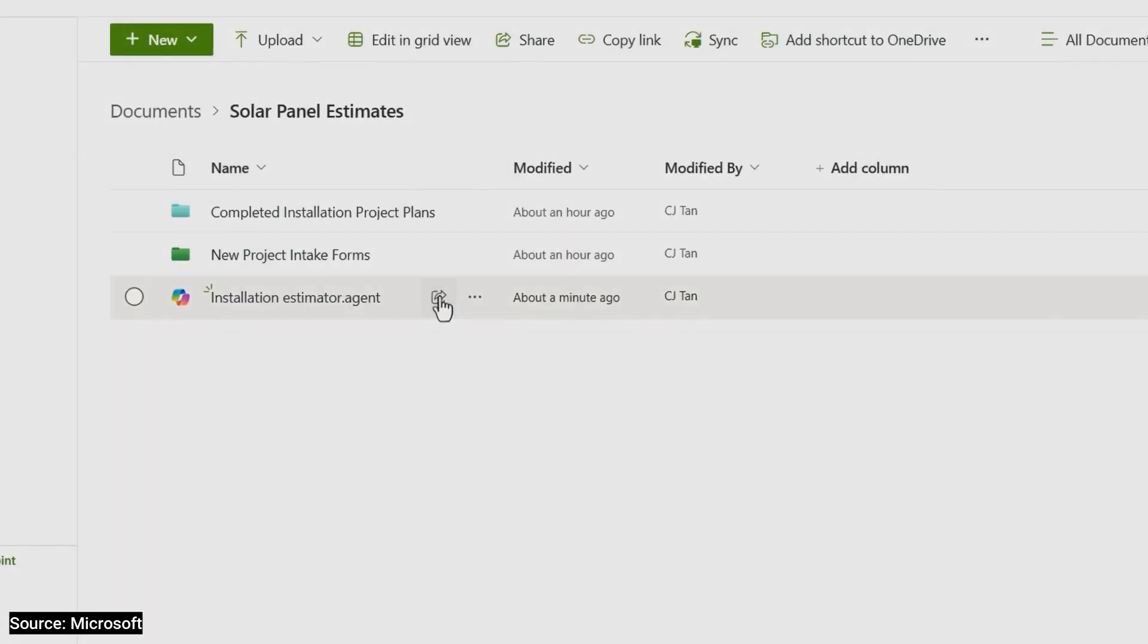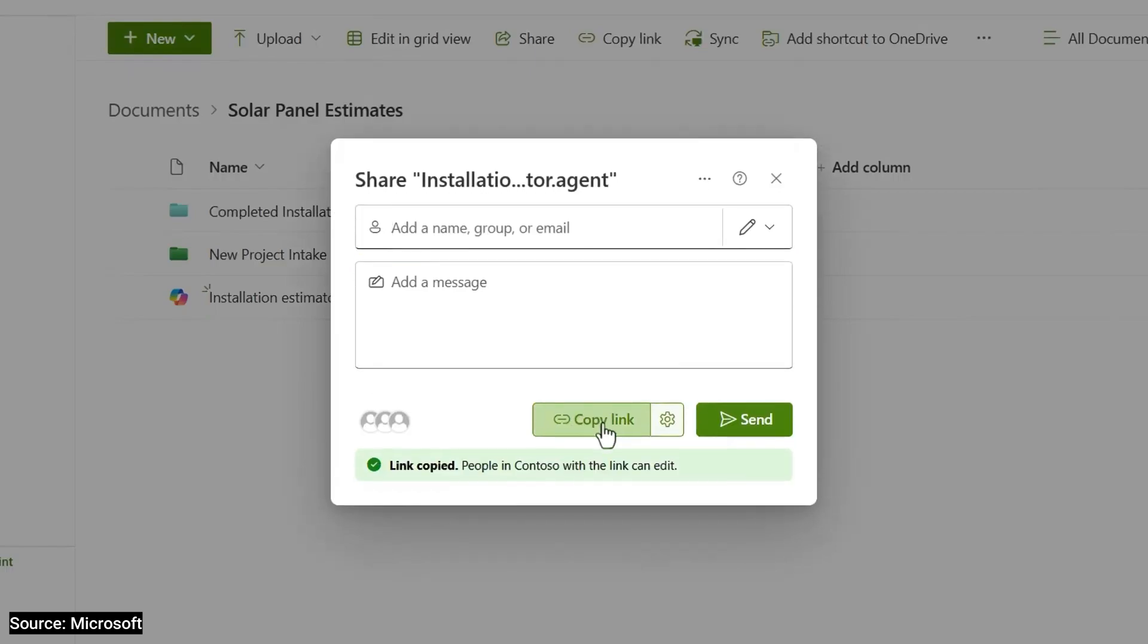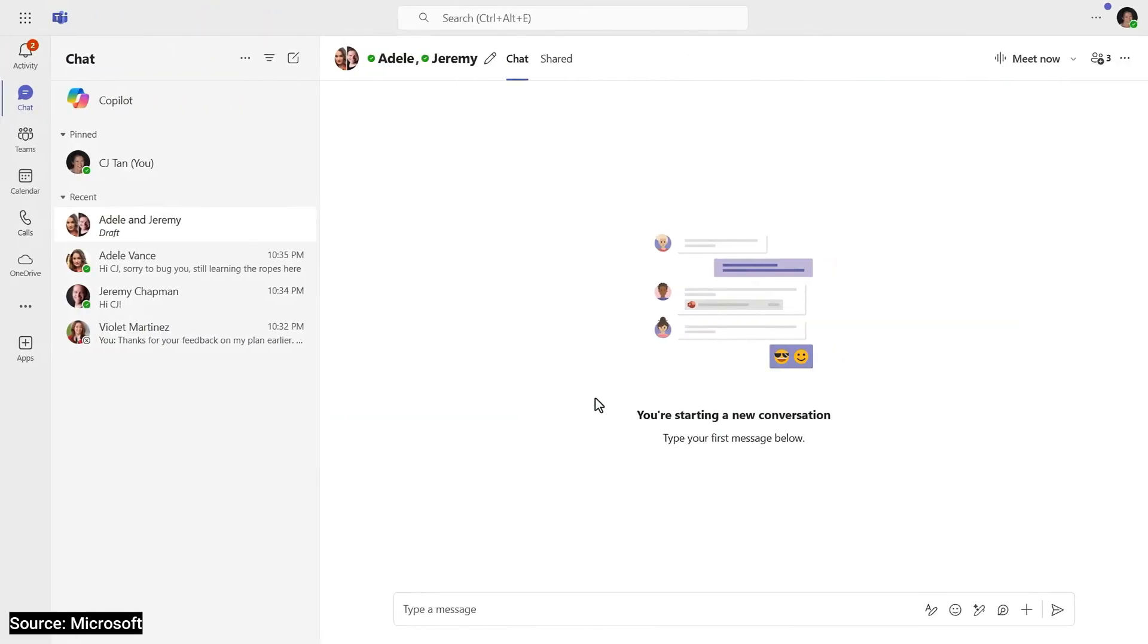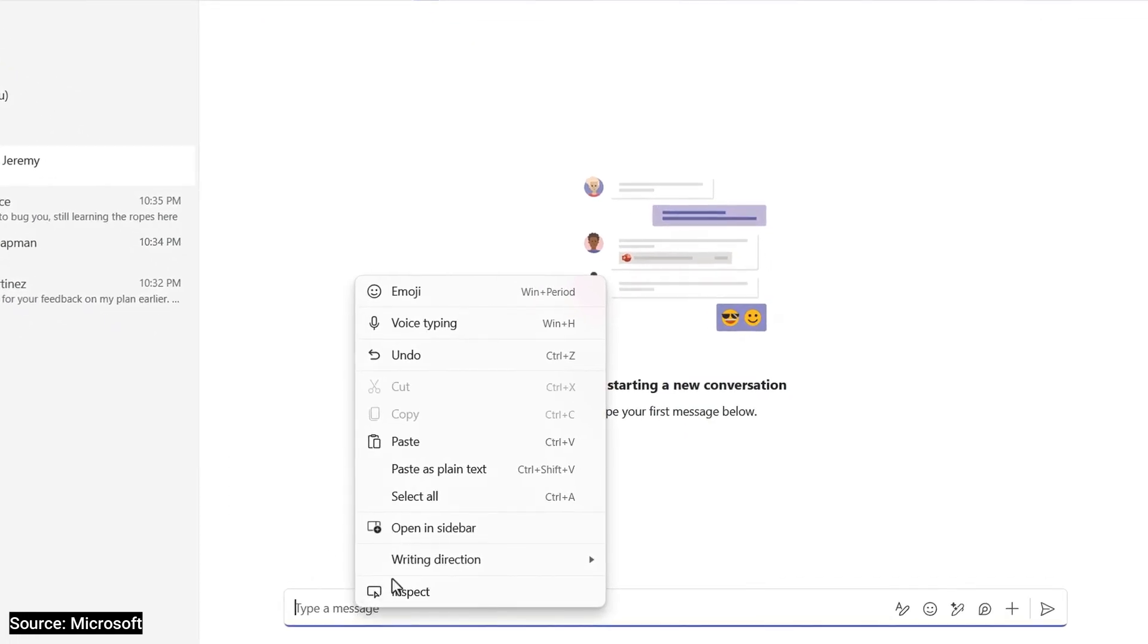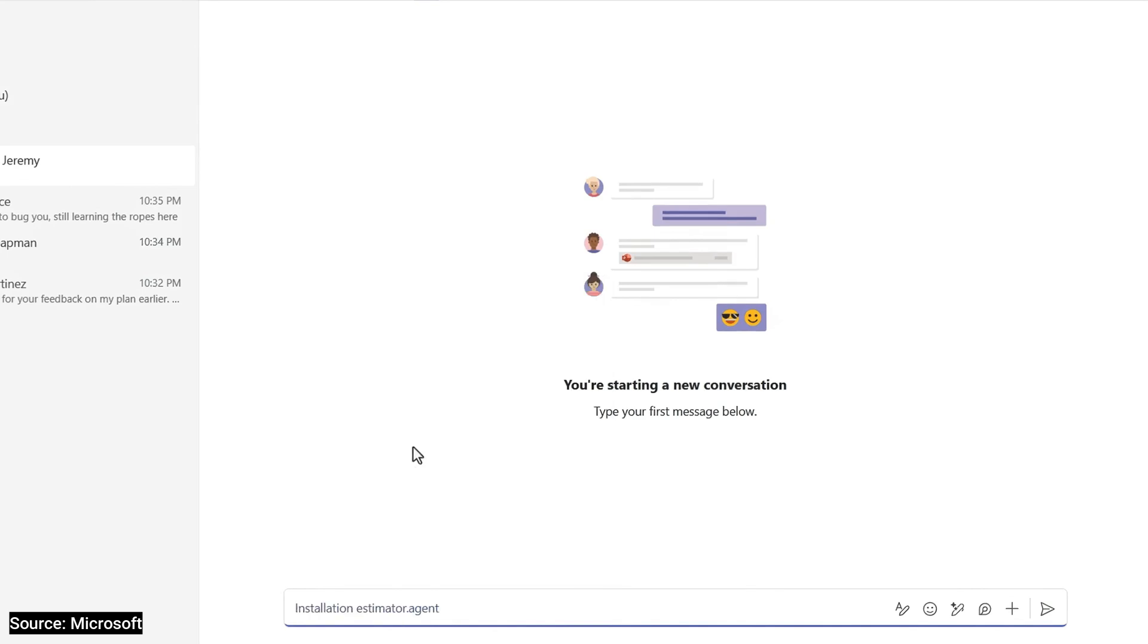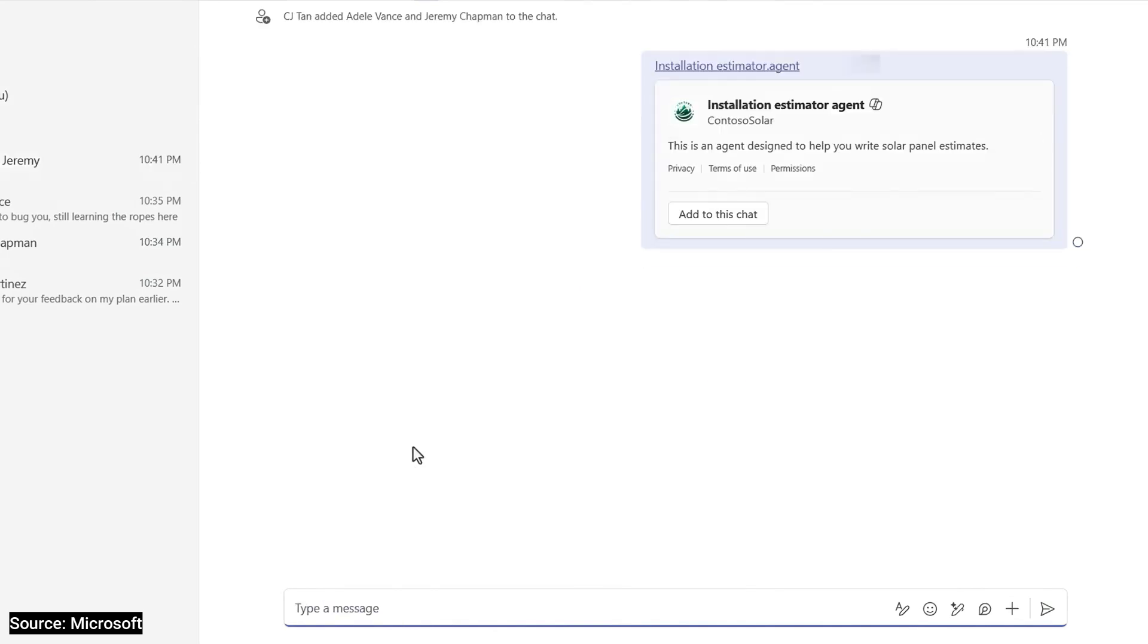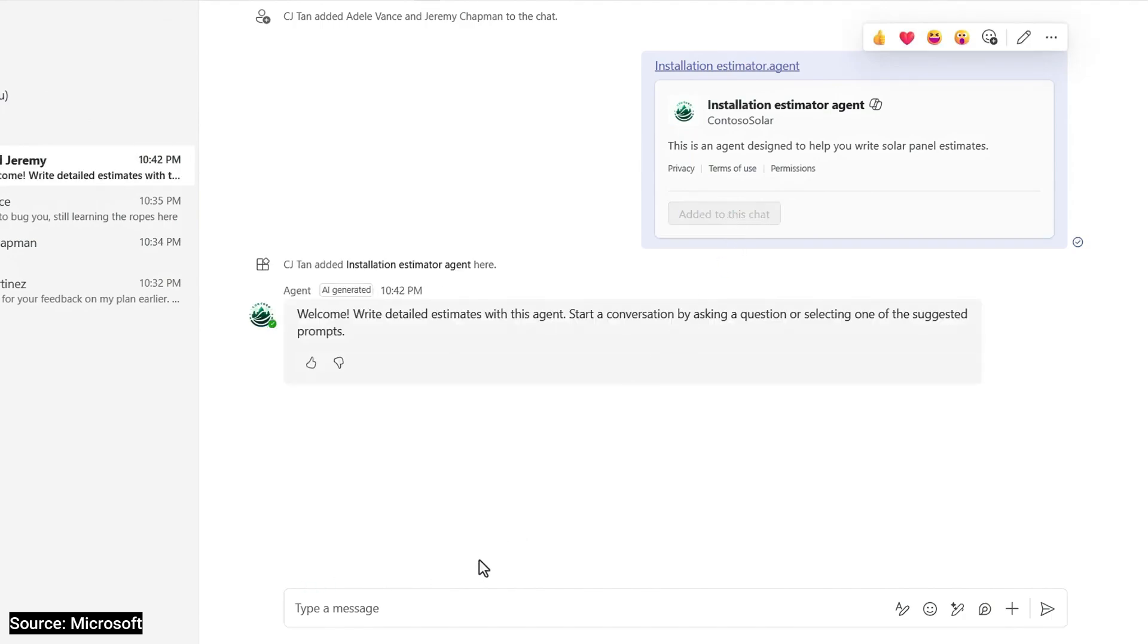I'm going to use Share and Copy Link to add this to my clipboard. Now, I'll move over to Microsoft Teams in a group chat. Note that this also works in meeting chats. So, I'll paste in the link and send it to the group. There it is.